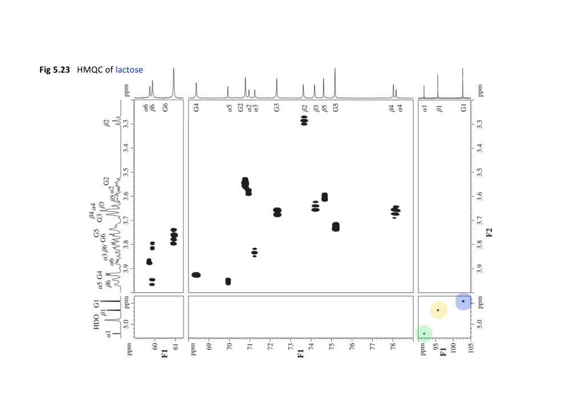Ultimately, all of the assignments given in the spectrum in Figure 5.23 came from applying multiple two-dimensional techniques. However, the key to this is to be able to assign specific proton resonances to specific carbons.